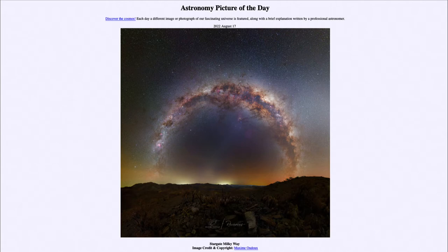Today's picture for August 17th of 2022 is titled Stargate Milky Way. What do we see here? Well, what looks like a gate of stars off in the distance that perhaps you could travel out and through is actually our own Milky Way galaxy.